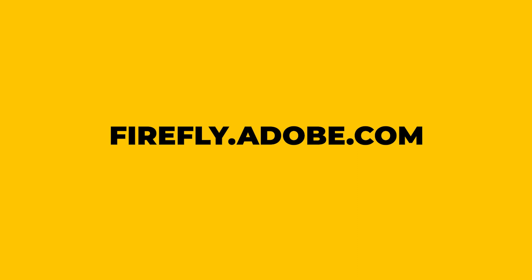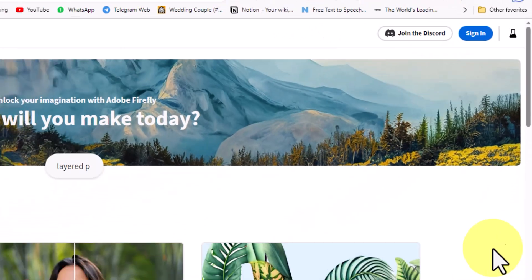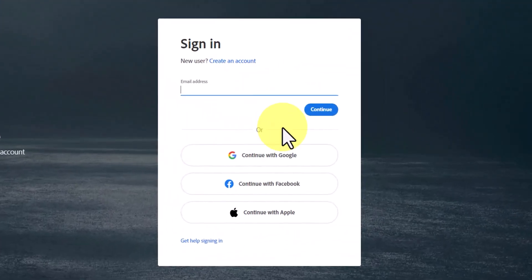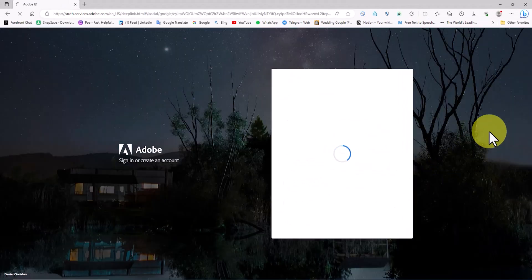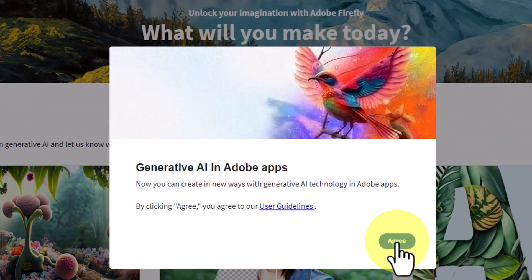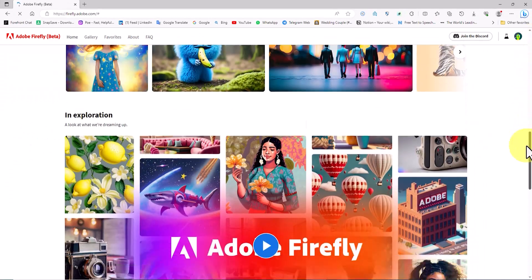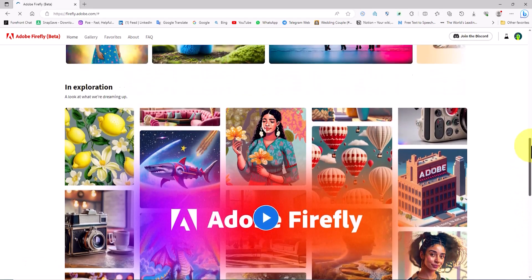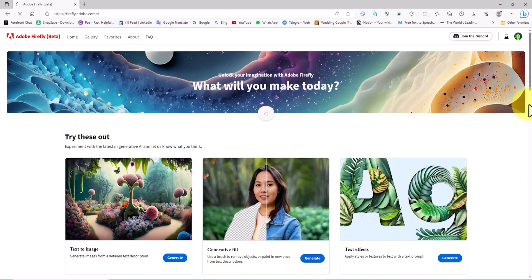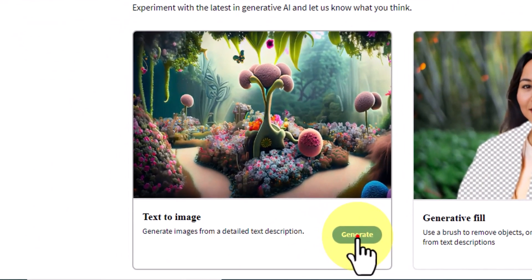To get started, we head to the Adobe website. We create a completely free account and then log in. After that, we'll have access to the diverse capabilities of Adobe Firefly AI. Recently, Adobe has offered Firefly AI as a free and online service. One of the features of Adobe Firefly AI is the text-to-image system. By clicking on the Generate option, we enter this system.